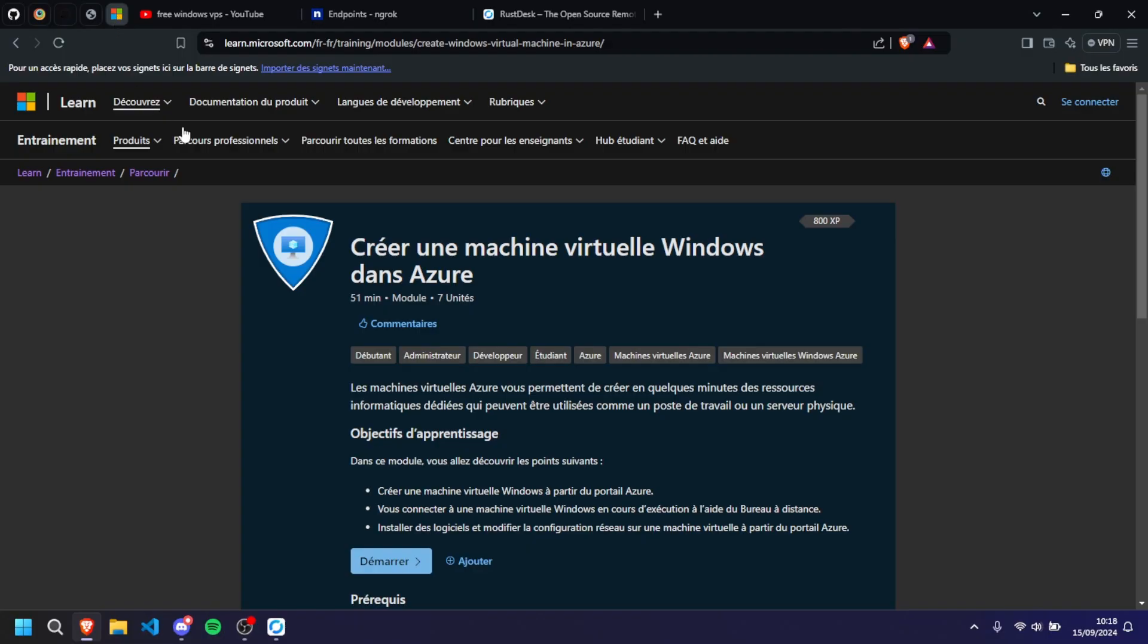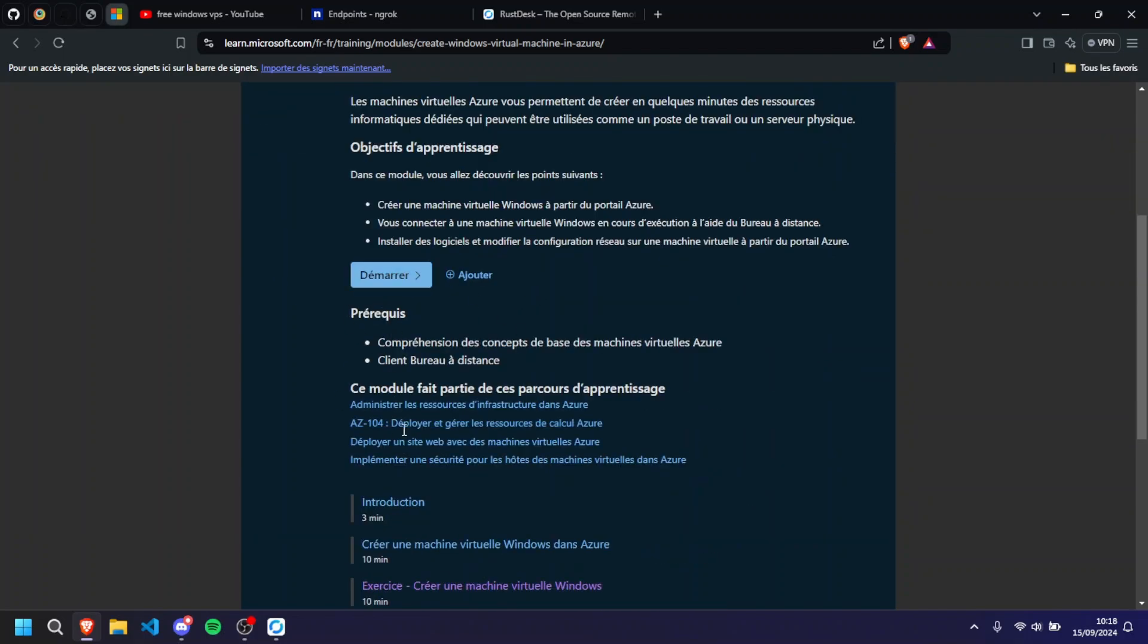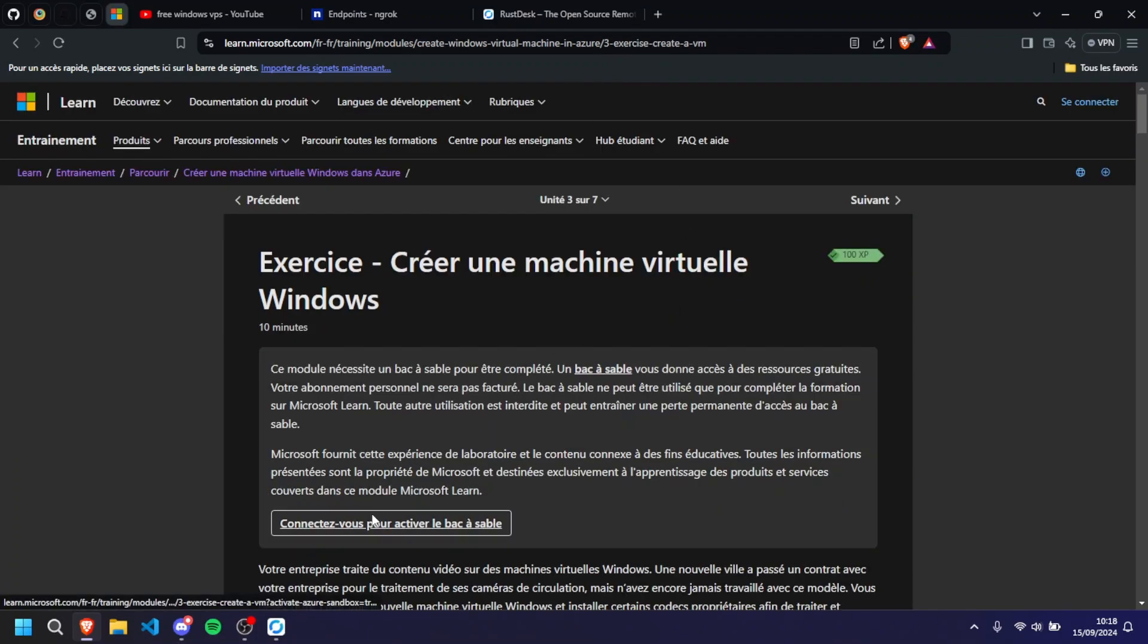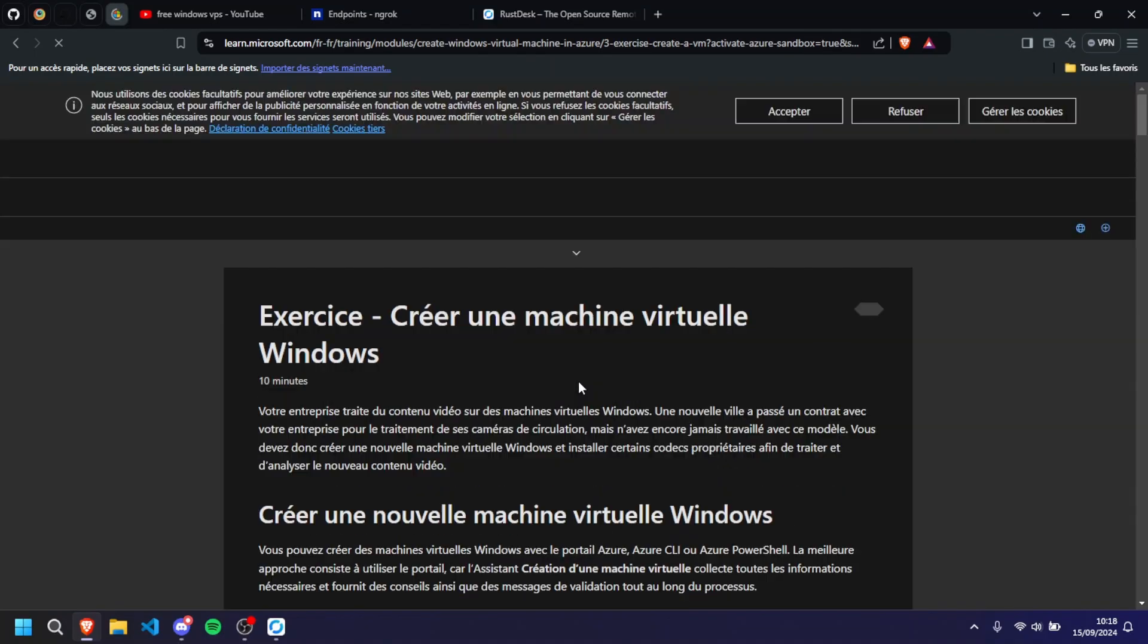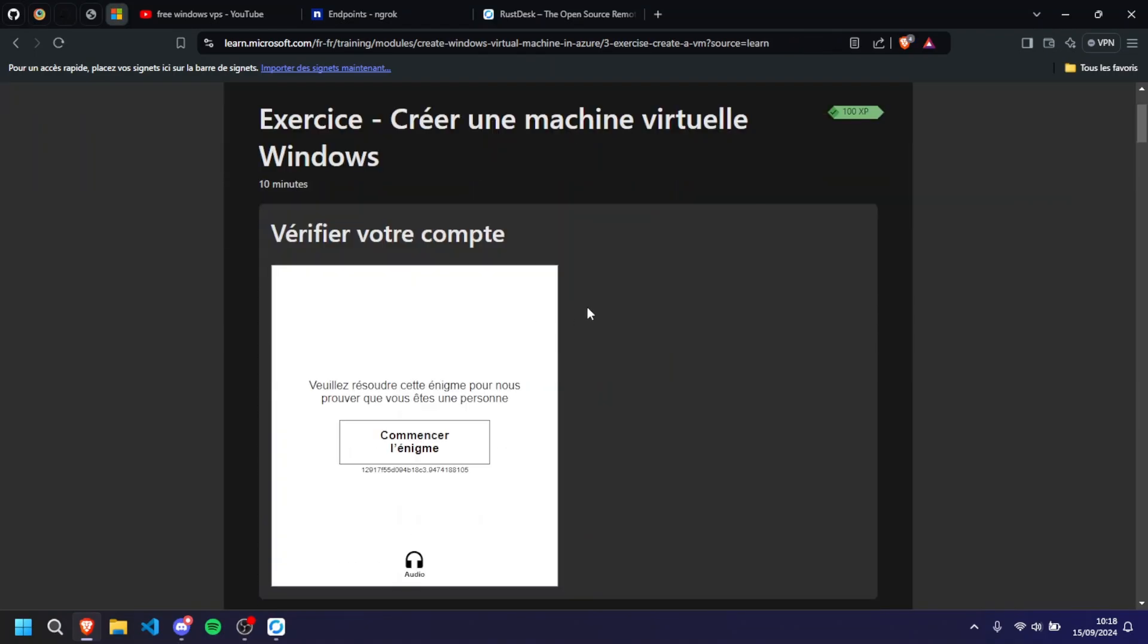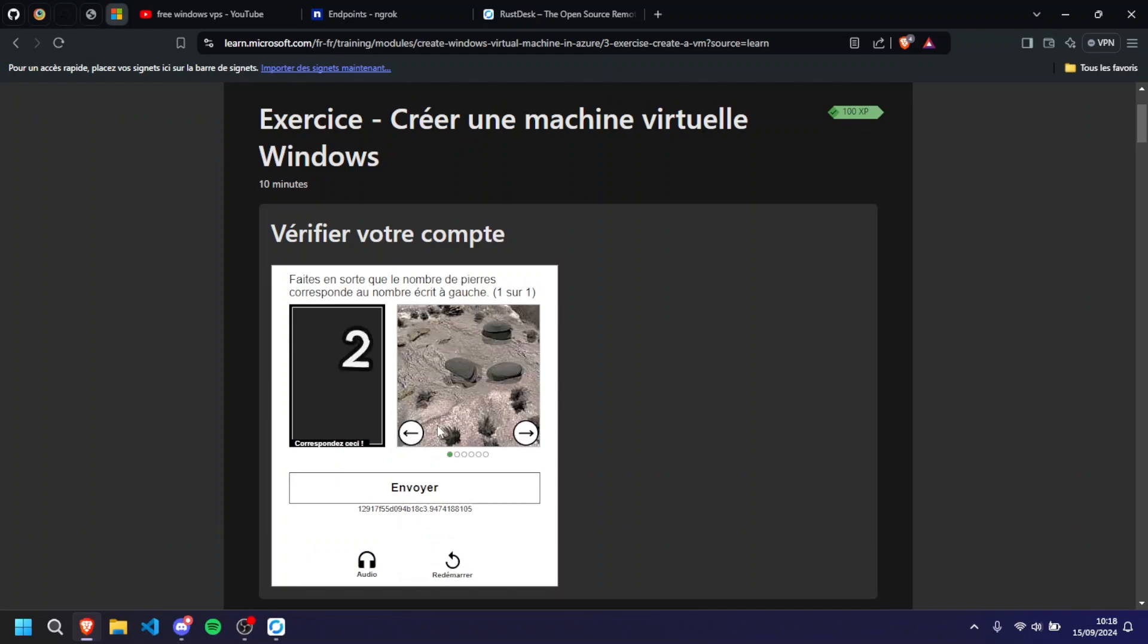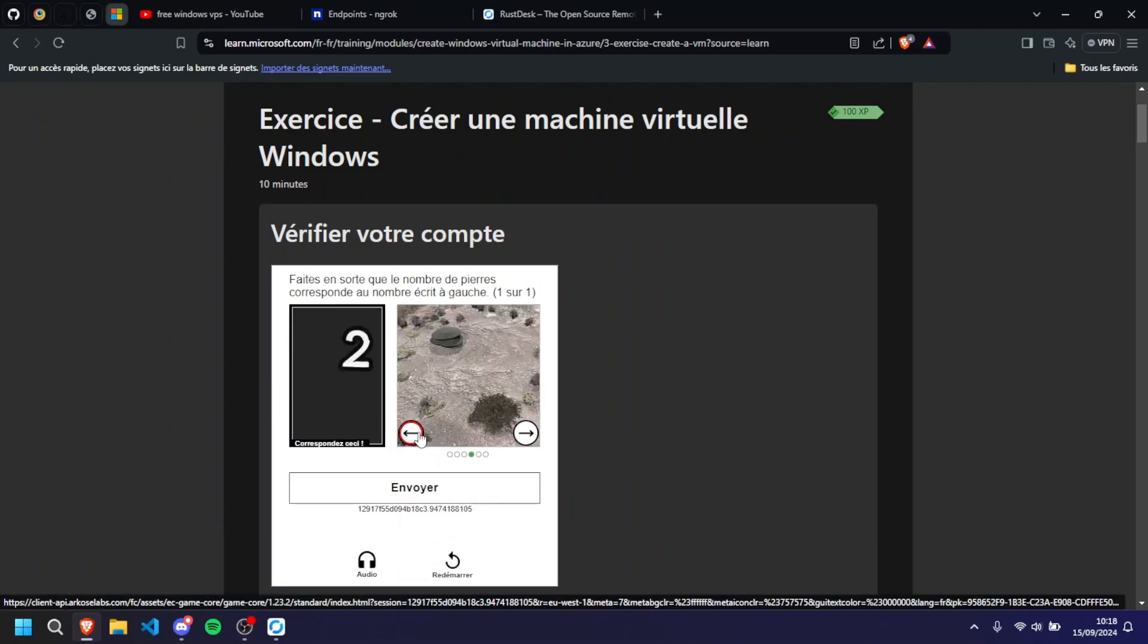learn.microsoft.com will offer you for an hour a free RDP. You can create Linux, you can create Windows, you can create nearly everything you want. For this we're just going to go to exercise 3 here and we're going to need to connect. I'm just going to connect using my school email. You don't need to have school email, you can just create a simple account. It will work just as fine.